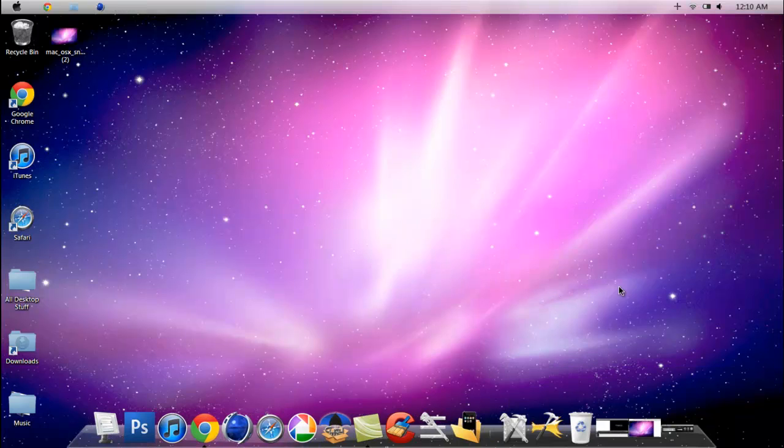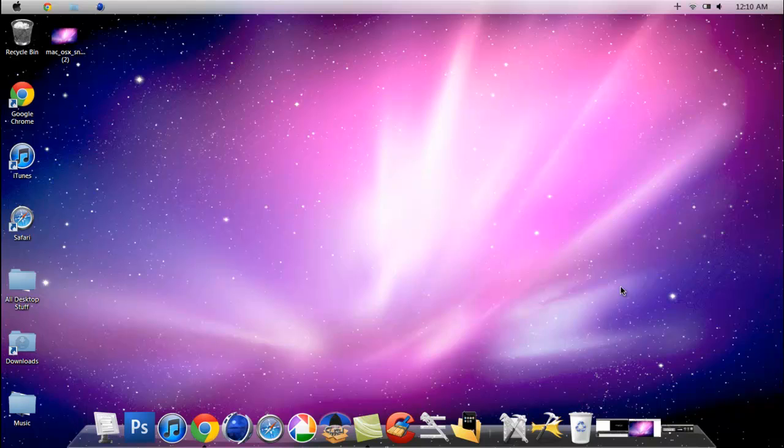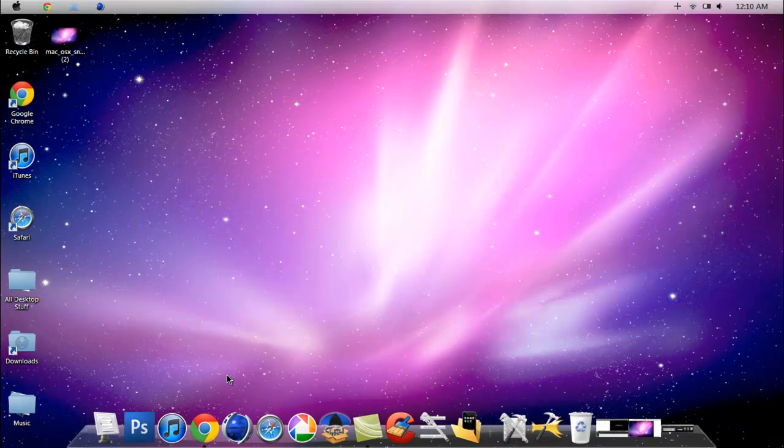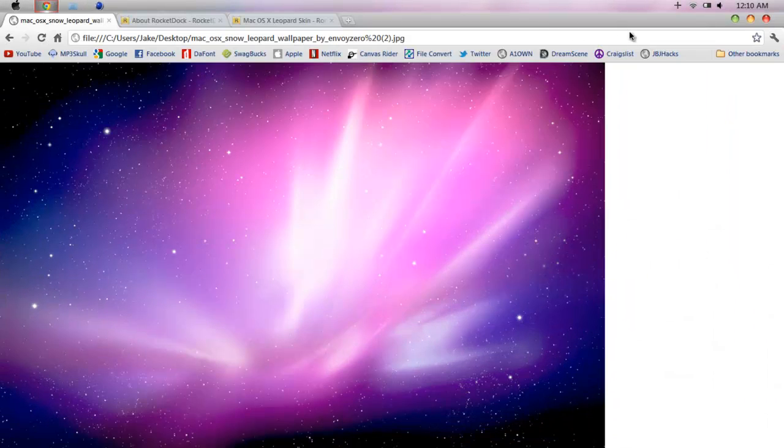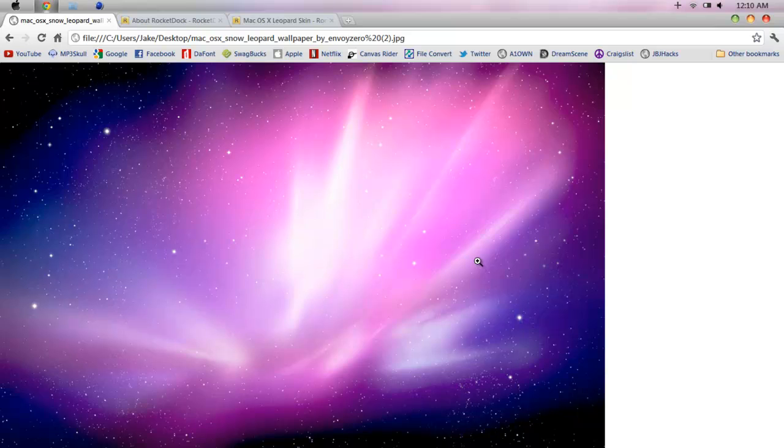Hey what's going on YouTube. I want to show you how to change your Windows 7 computer into a Mac, not literally, but just to make it look just like a Mac. The first thing you want to do is download this wallpaper. I'll leave it in the description so you guys can download it. When you download it, just set it as your wallpaper.